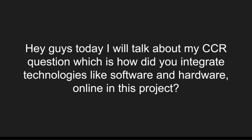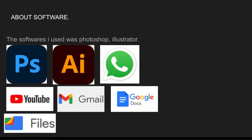Coming to the software part, the main softwares I used are Photoshop and Illustrator. Then, for online platforms, I used YouTube, WhatsApp, Gmail, and Google Docs. As you guys can see, I've put pictures of all the apps and softwares on screen.